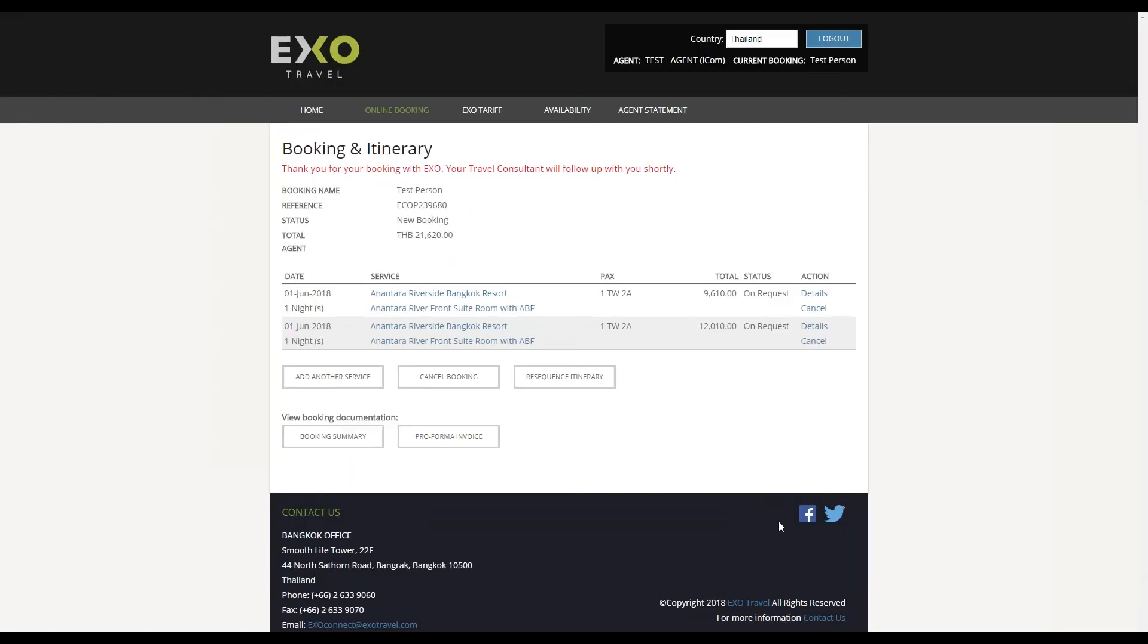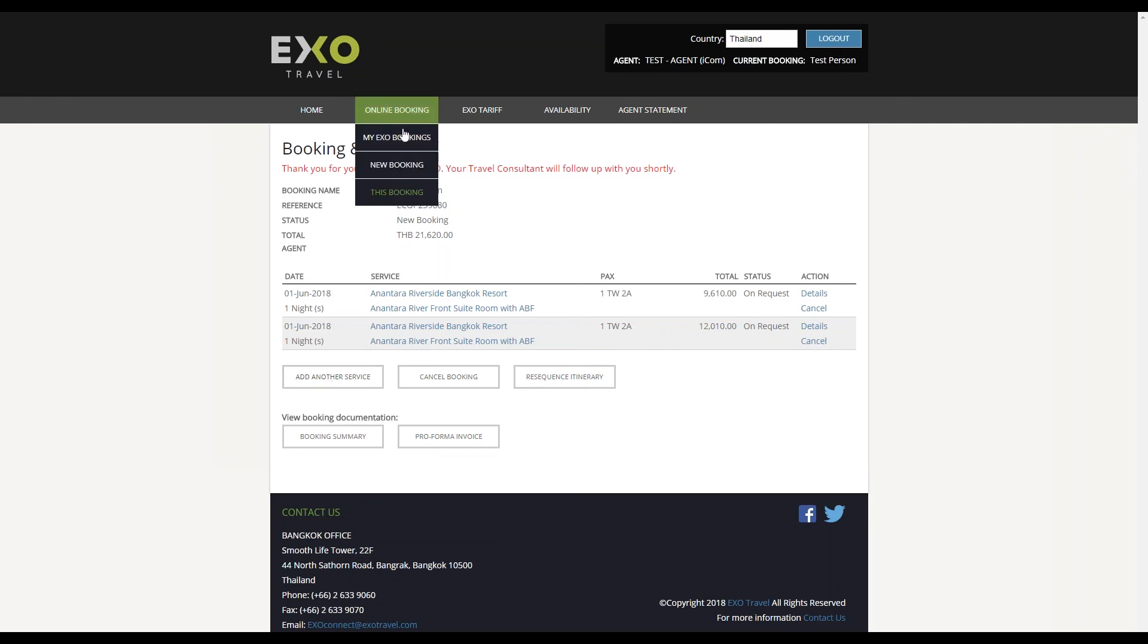We at EXO will be immediately notified and we will then proceed with the booking as normal. You can now add more services to the booking, start a new booking, or close EXO Connect if you're finished for now.